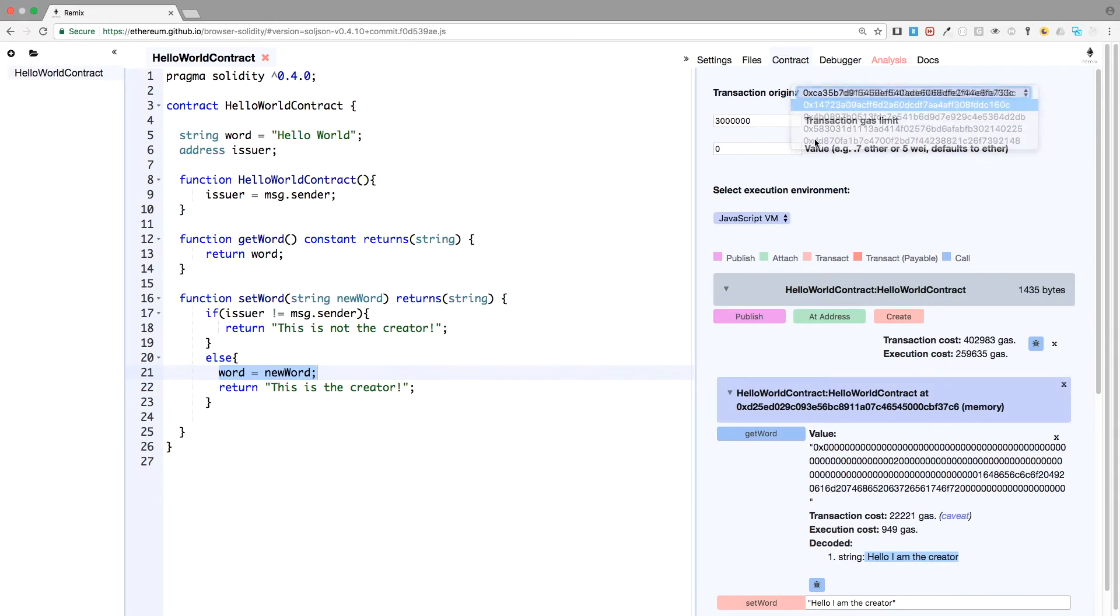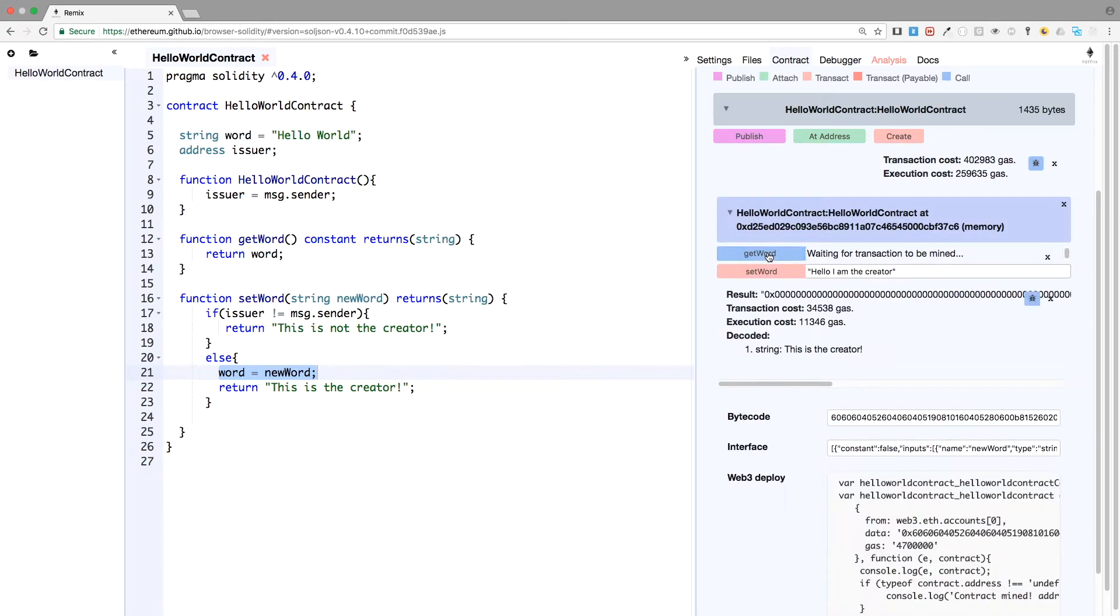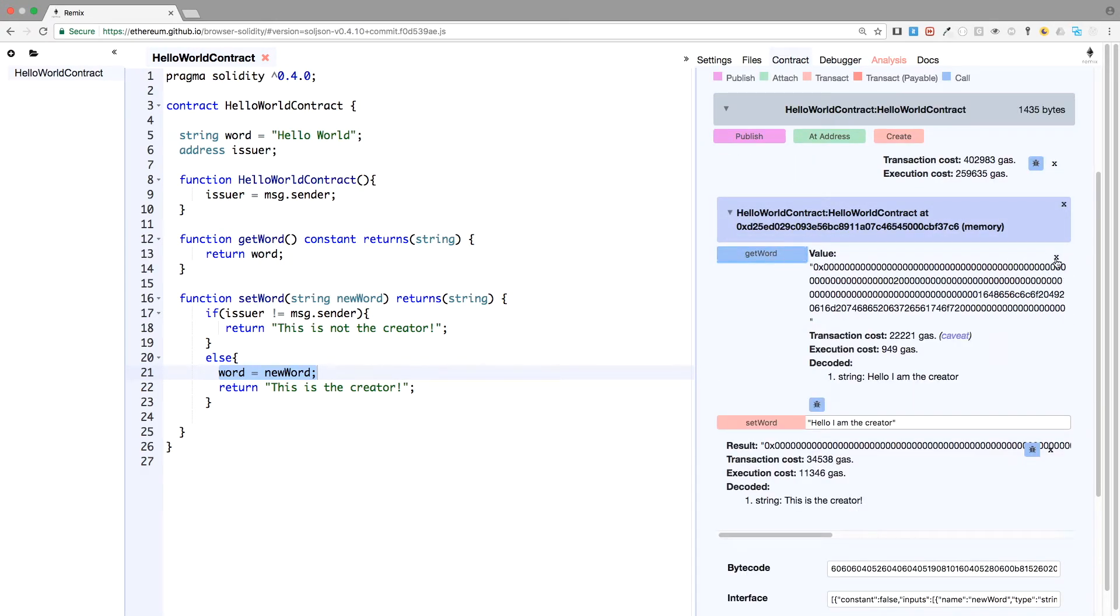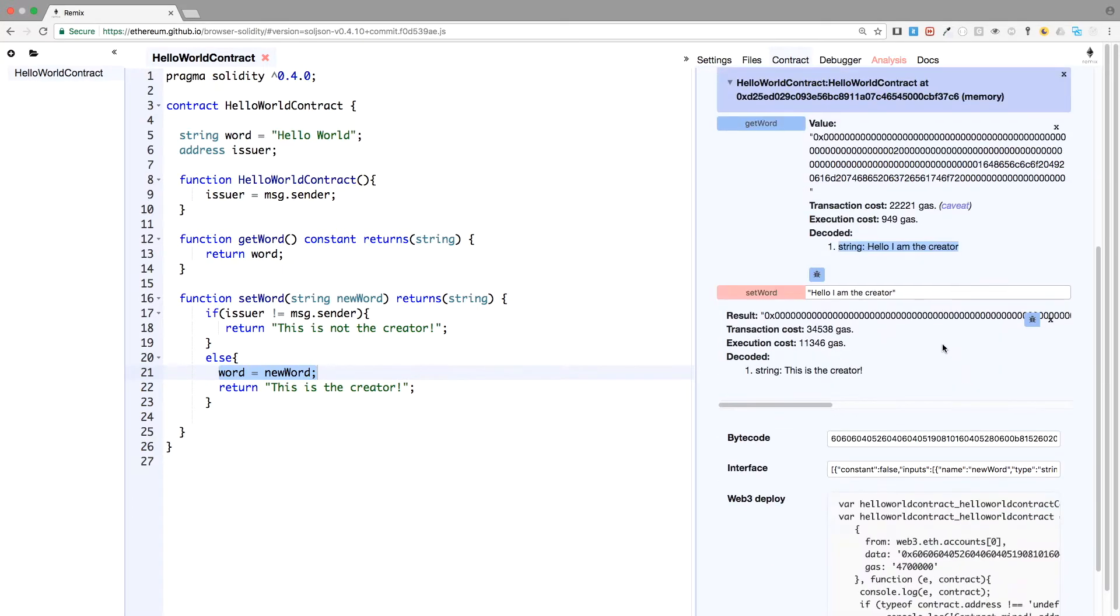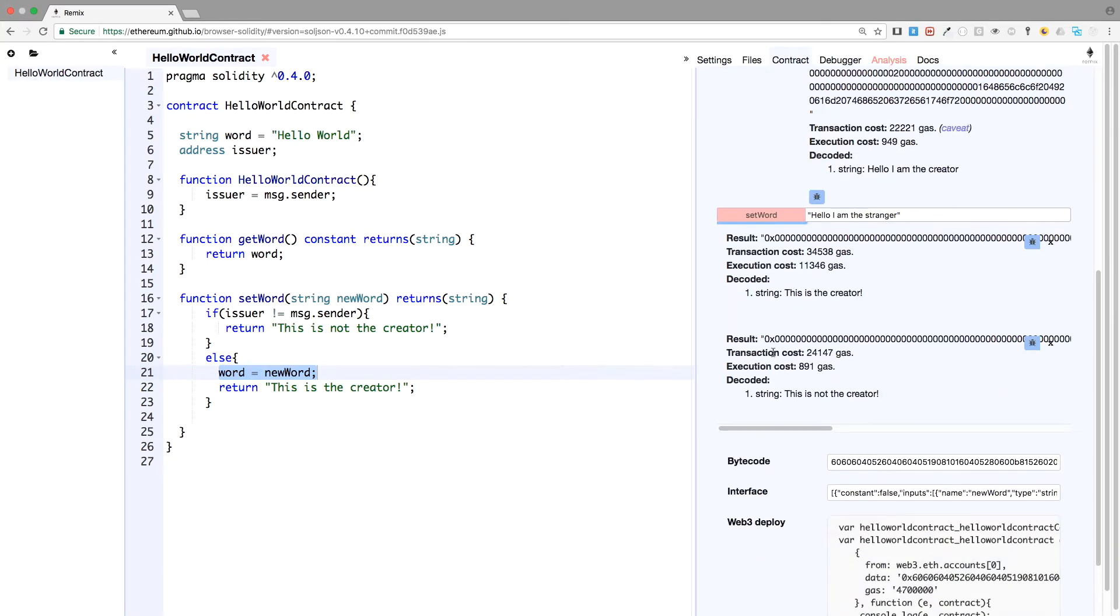So just to show you that this function is accessible to anyone else. Here we have it. Hello, I am the creator. And this is not possible. Simply because at the beginning of the function, we check if the issuer is the right issuer or not.